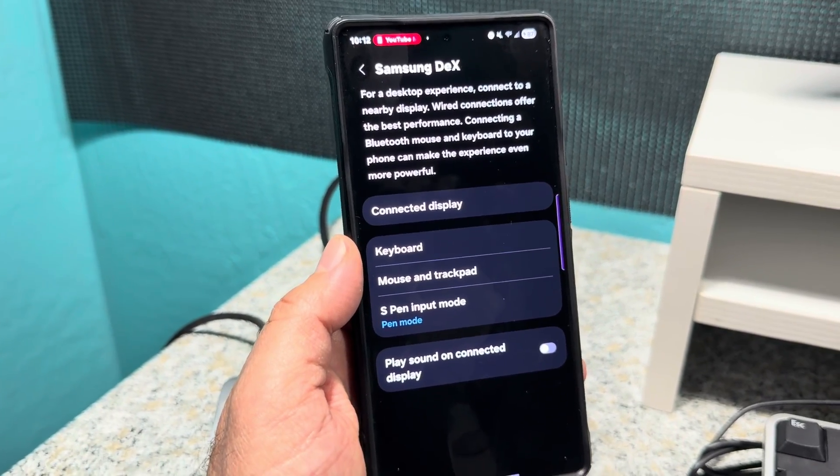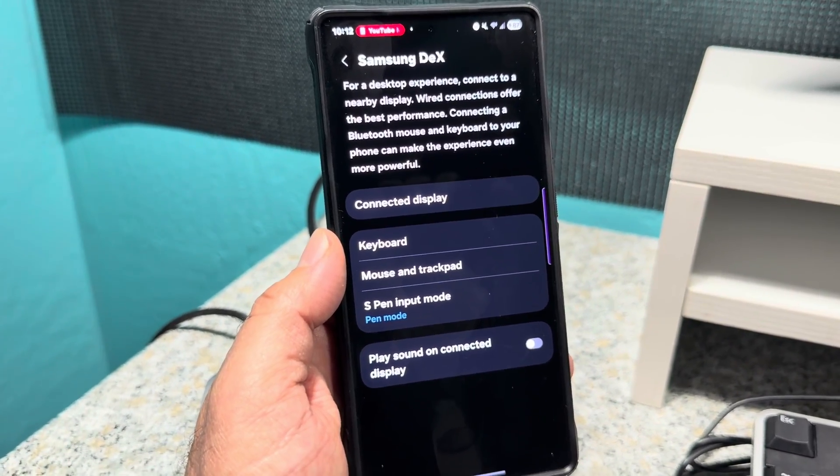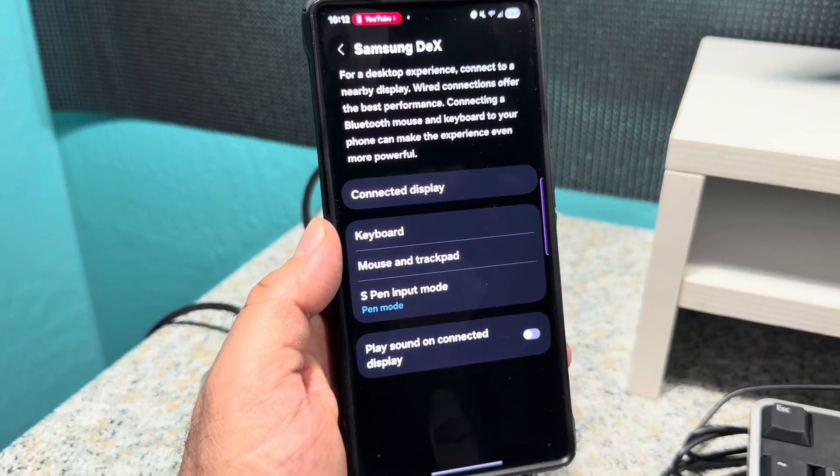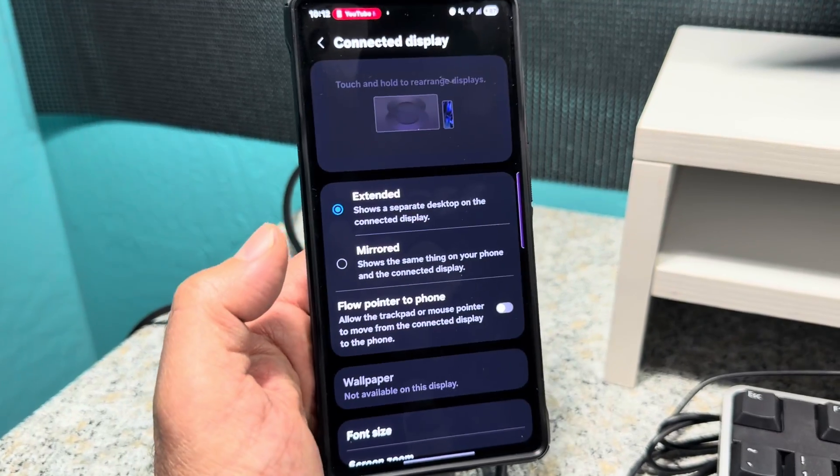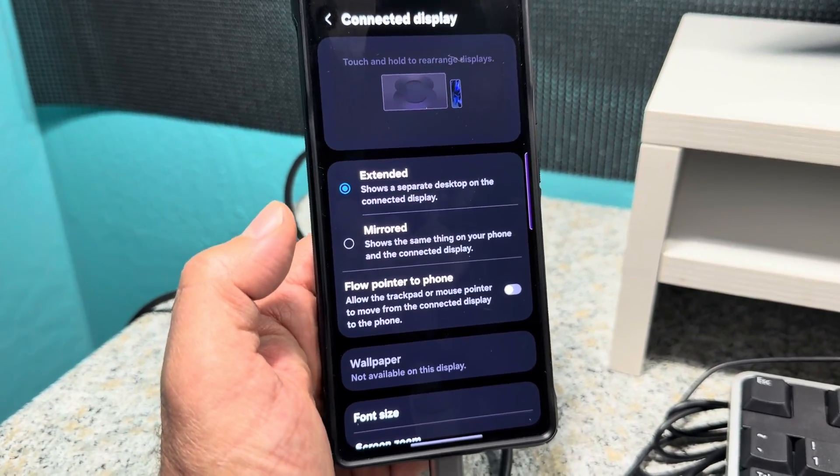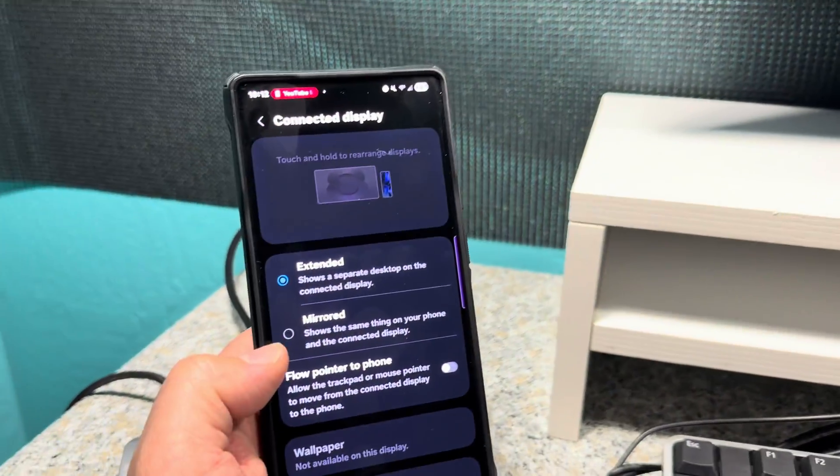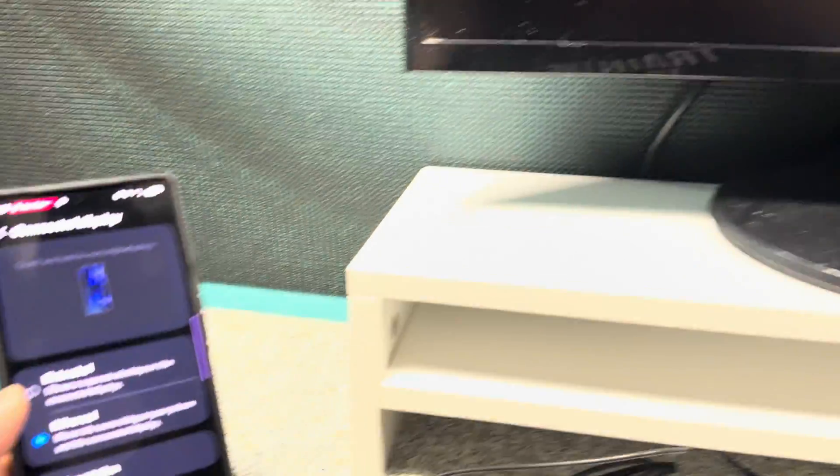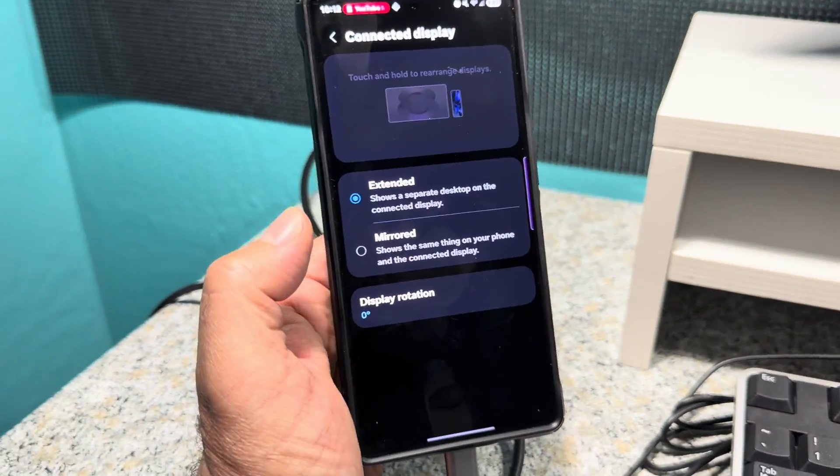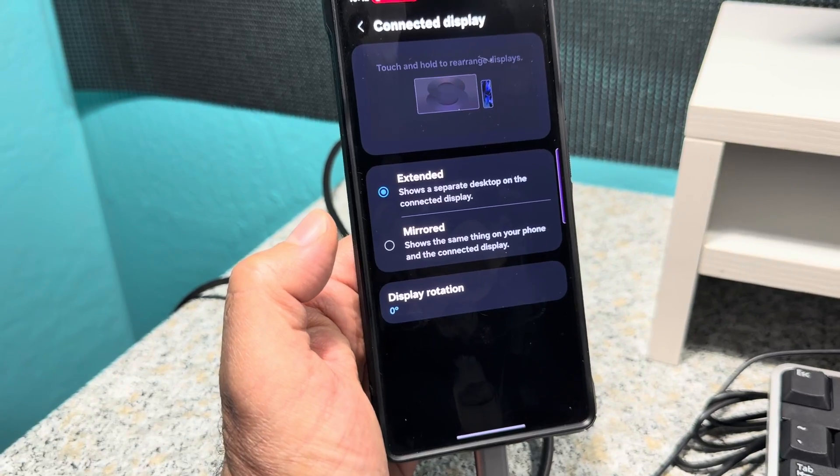Go to your settings, type in Samsung Dex, and you have all this stuff here. I'll tap right there. So right now it says extended. That's that. But say I was to type in mirrored, it'll mirror it. Alright, boom.